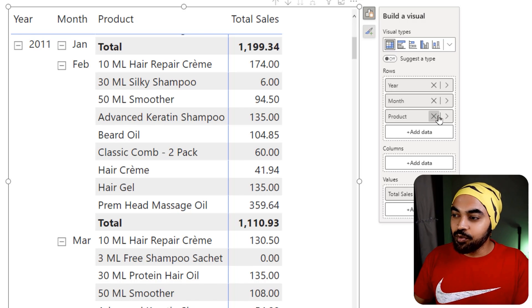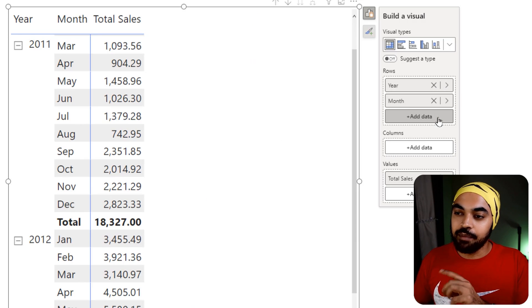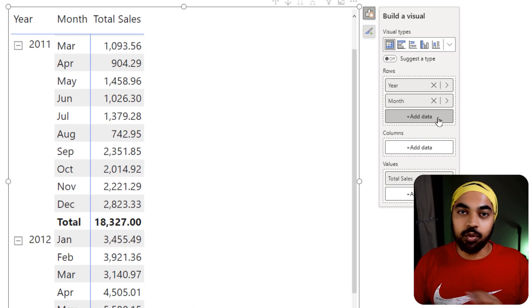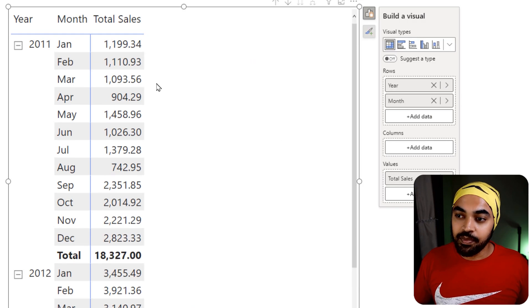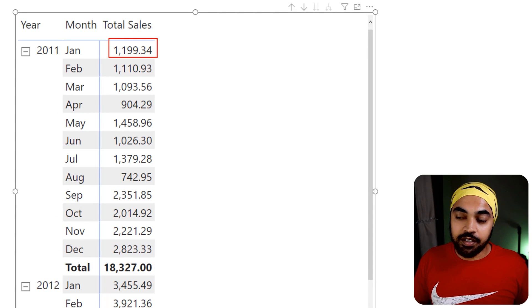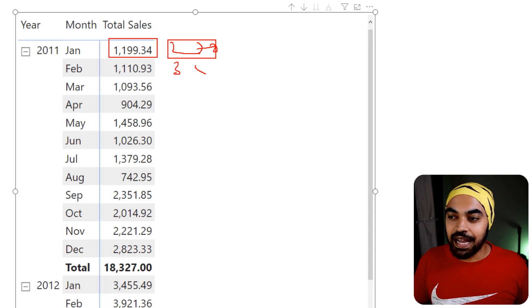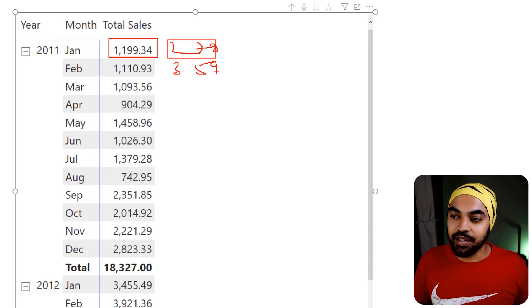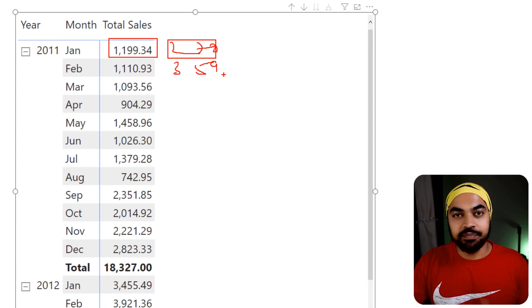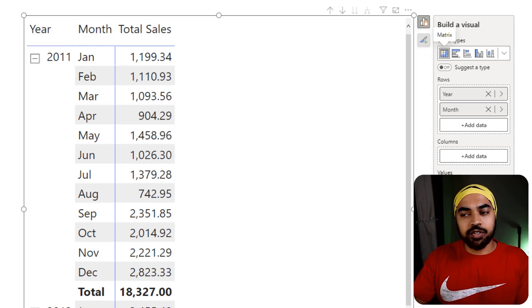Let's remove the product because I only want to look at the month level. Here I have $1,200, and I want to see $270. And here I want to see $359. That's what I want — how do we do such a thing?